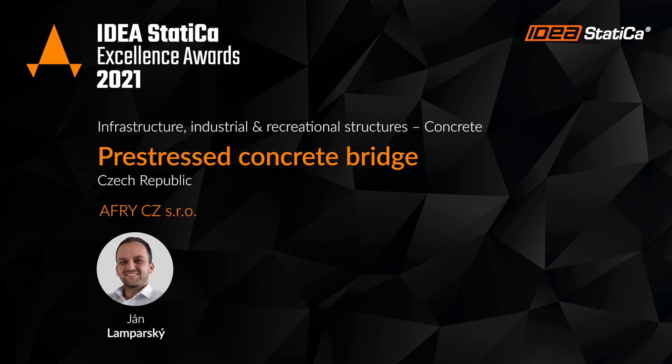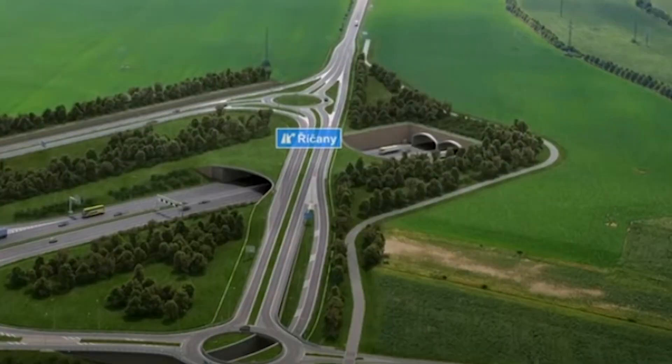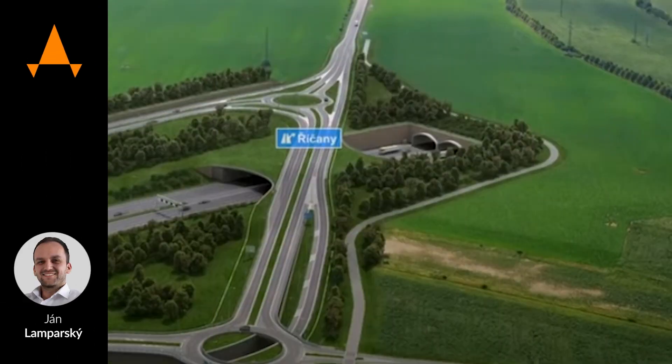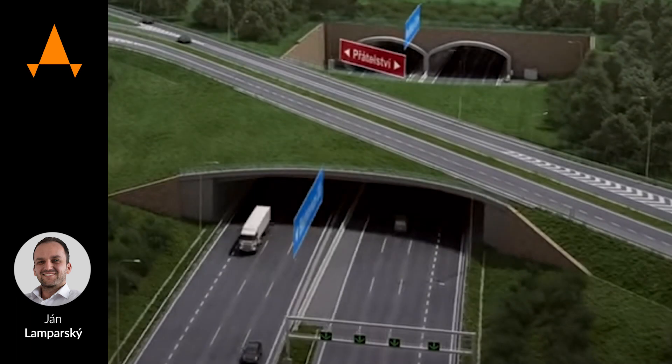The project of the bridge is a part of the planning section of the D0 motorway southeast of Prague. The bridge is located at the second most important crossroad of this section of the City Ring Road.